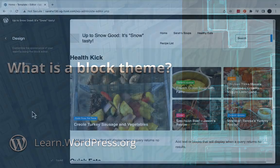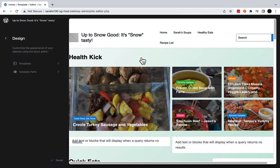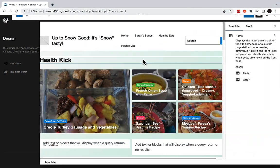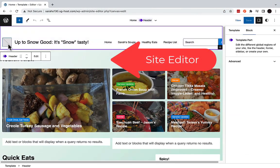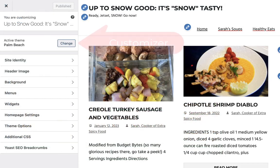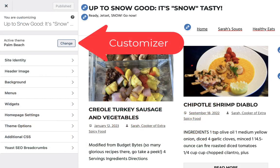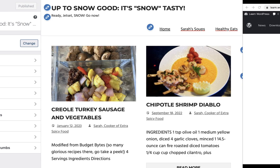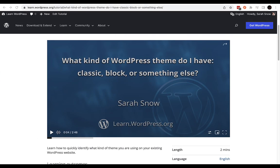A block theme is a type of WordPress theme built using blocks. You can edit all parts of a block theme in the Site Editor, which is a big change from the way classic themes worked in the Customizer, where you could only use blocks on posts and pages. If you're not sure which one you have, please see the learn.wordpress.org tutorial on what kind of WordPress theme do I have.